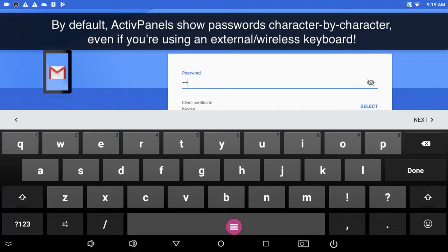So in this password field, you'll notice as I'm adding P, it's visible, A, S, S, they're visible for a short time on the screen.